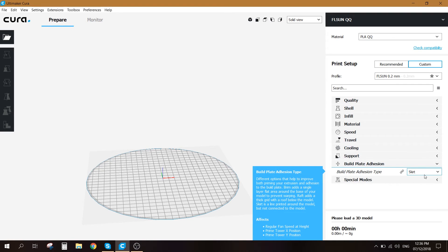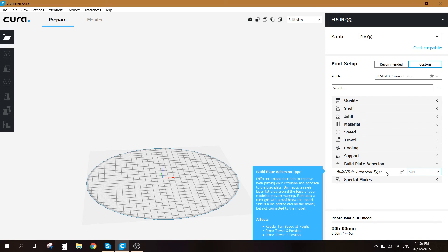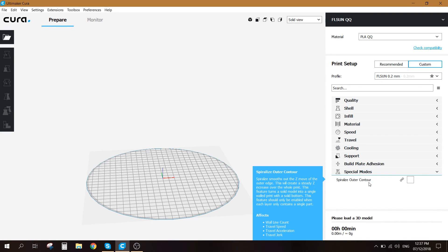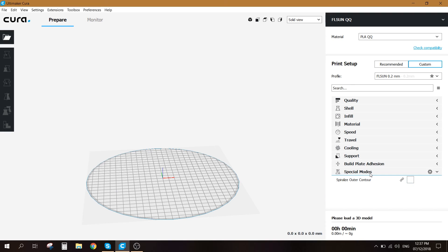The build plate adhesion I usually use skirts just to clean up the nozzle from the filament and prepare it to be ready for the 3D print. Special modes there's the spiralized outer contour that's similar to a vase mode if you do not want to print with a solid infill. You go ahead and check this. As for now I'm gonna leave it like that.